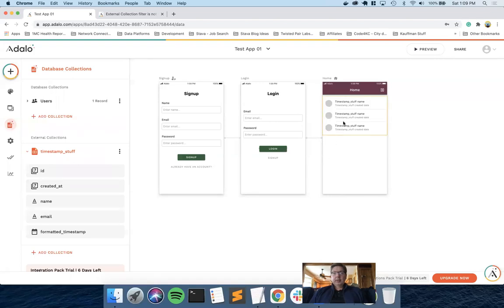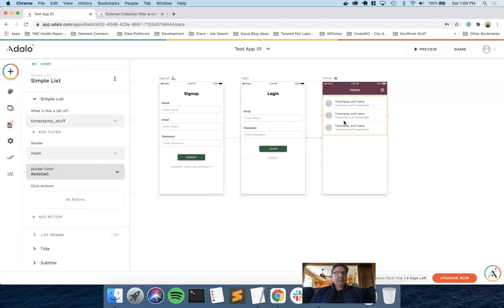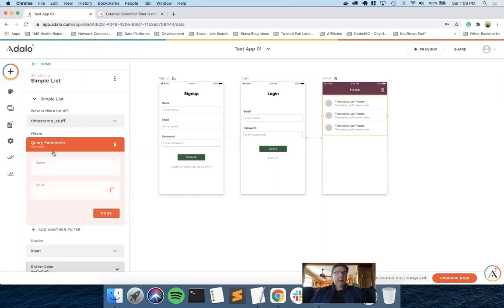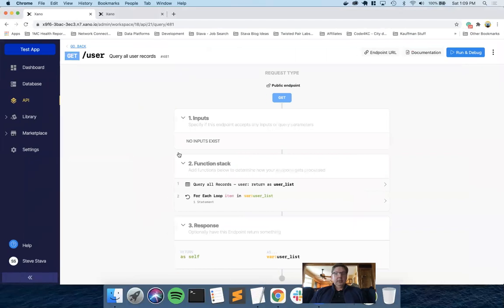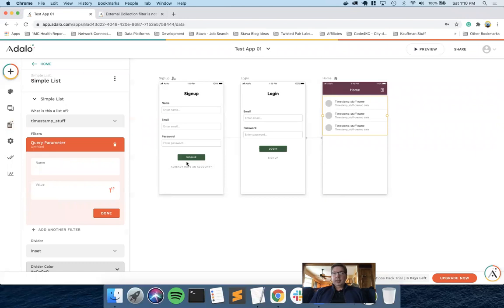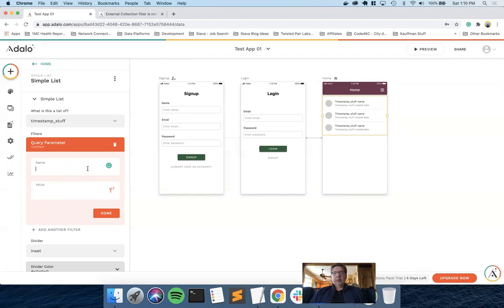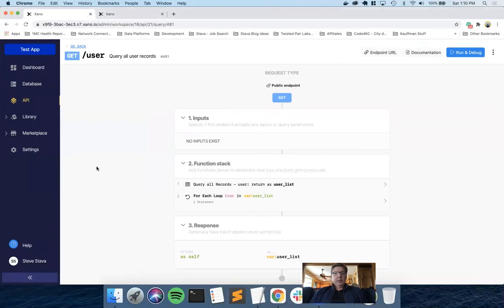So the question is, when I come to a list screen using the timestamp underscore stuff, how do I use the add filter so that it will work for filtering items in Xano? So really the trick here is knowing how to format this query parameter so that when Adalo makes the call, it formats it correctly for Xano. I'm going to show you what's involved with doing this in Xano and then how to configure it in Adalo.